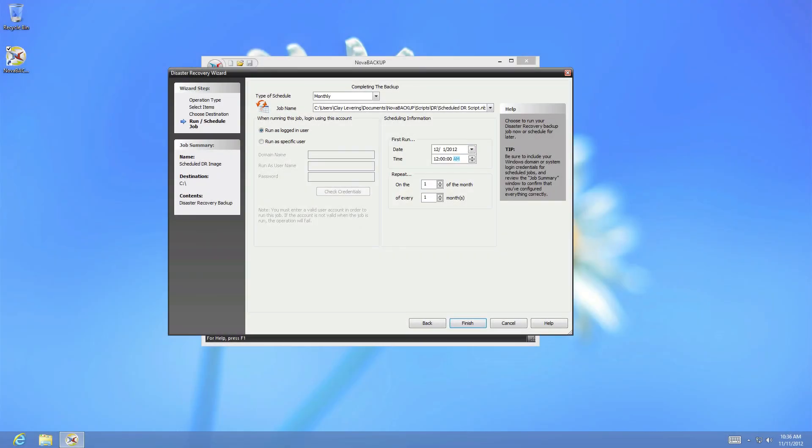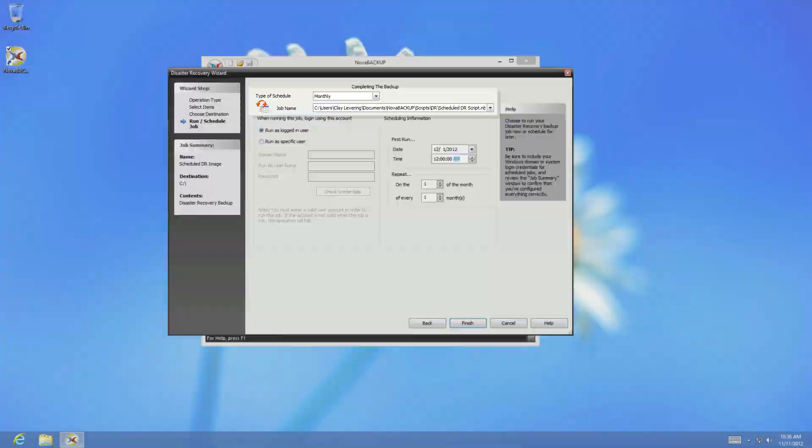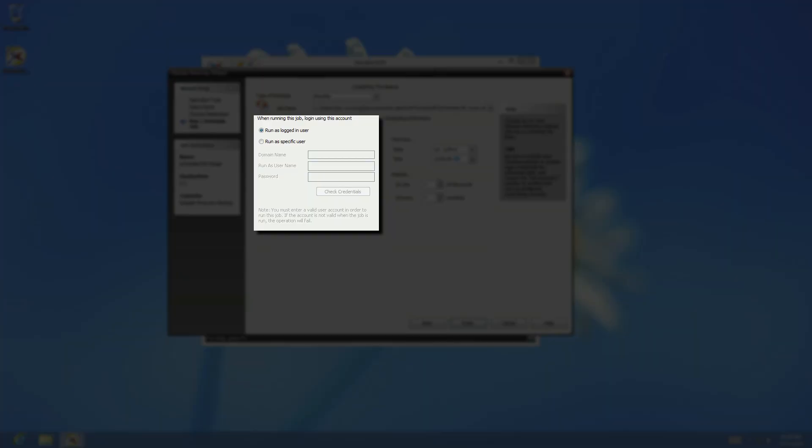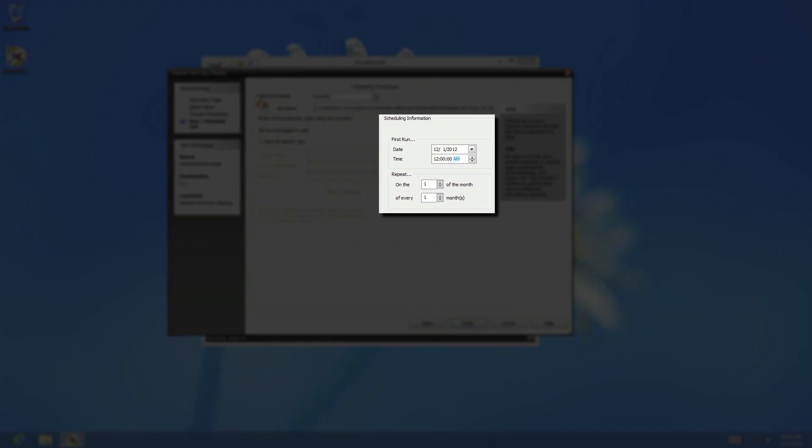The final screen of the disaster recovery module is the scheduling screen, and allows you to choose how often you perform the schedule, the name of the backup job, which user the backup job will be run as, and the timing of the backup job itself.